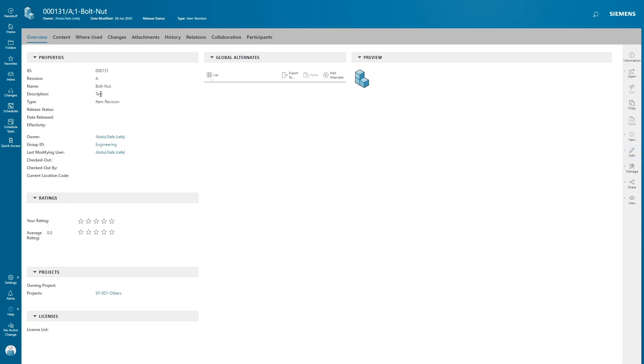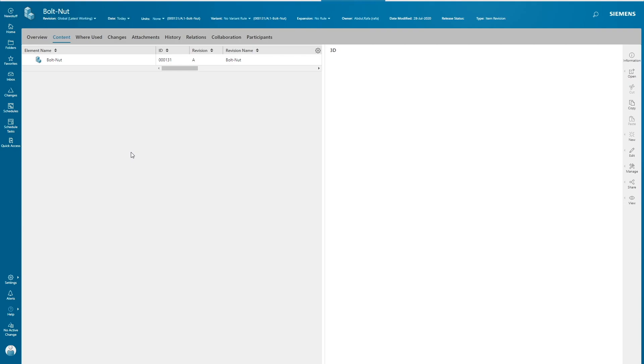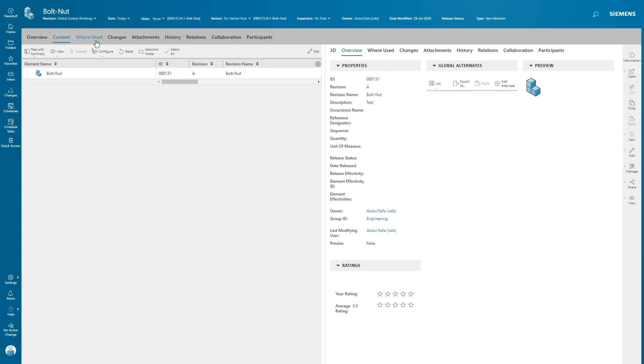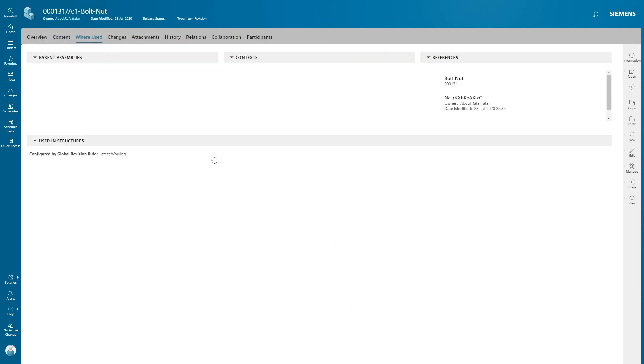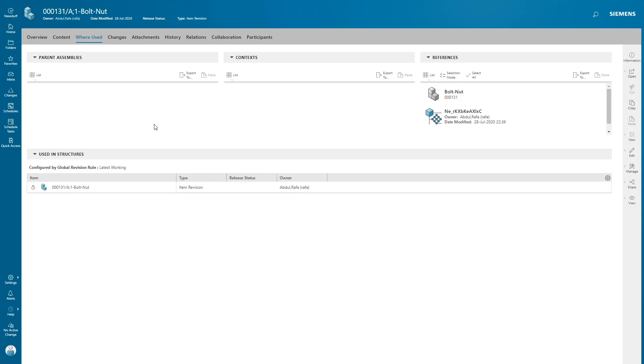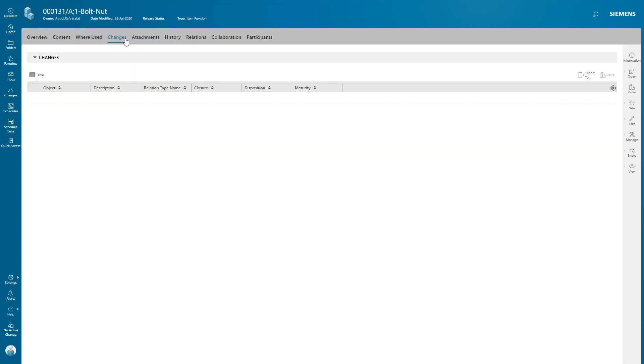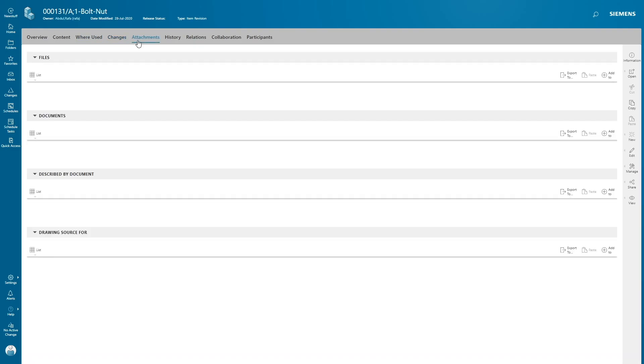Now click on Contents. This displays your BOM structure. If this has an assembly dataset, you can see child items attached to it. Where Used displays your parent assemblies and reference objects which item is referenced to it. Changes displays all changes related to this item. Attachments are all your pseudo folders where you attach your datasets. You can customize this pseudo folder depending upon your business needs.